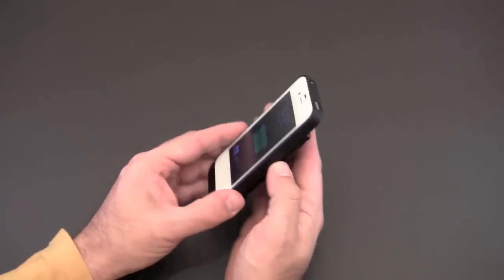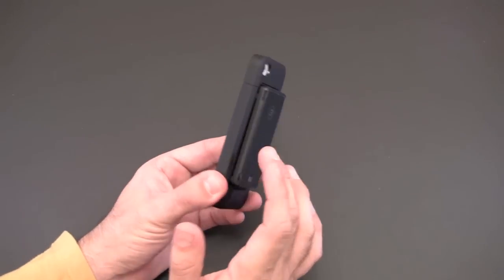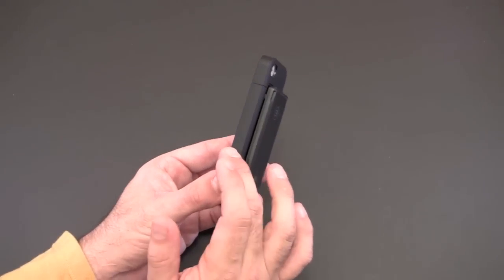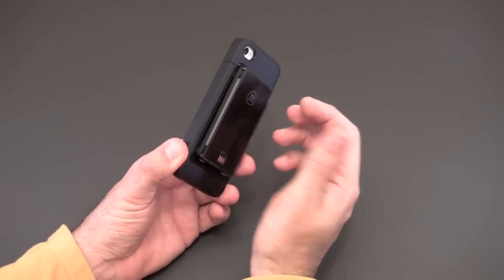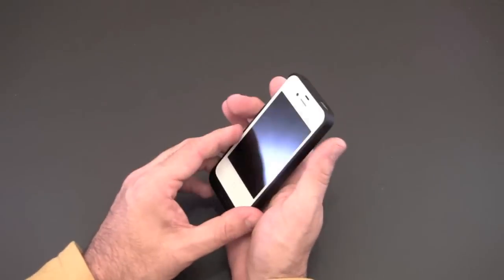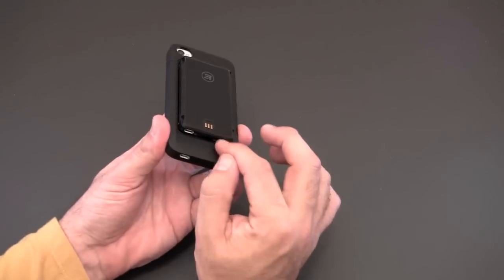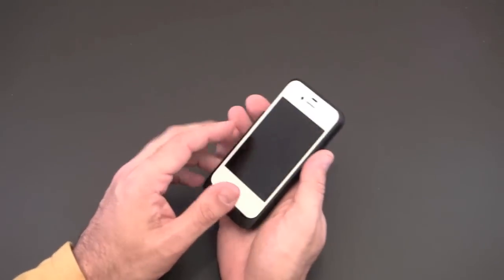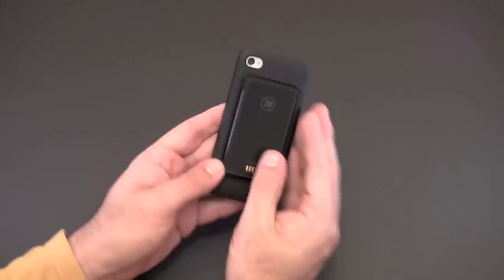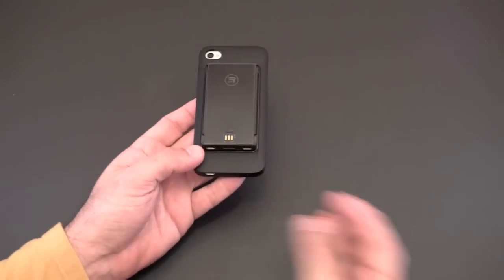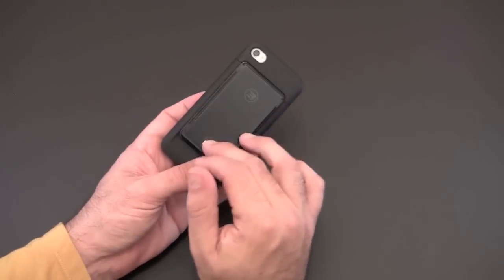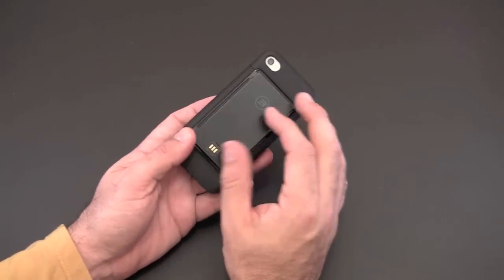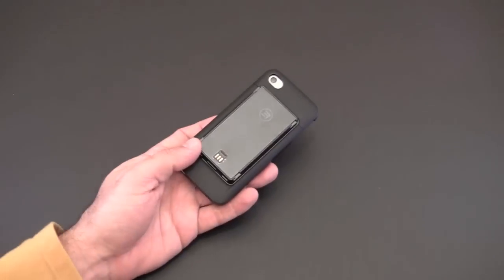Now what's cool is you can charge other devices while the battery is recharging your iPhone. So let's say you want to charge two devices at the same time, one iPhone and one other device that uses micro USB, you can pop this on, start charging, then plug a cable in here, plug into another device and charge two devices at the same time.